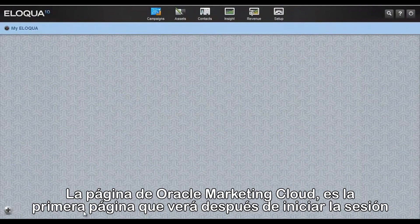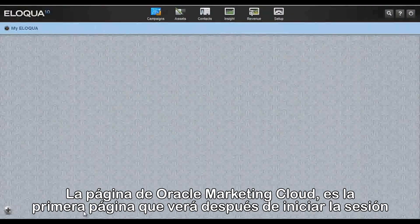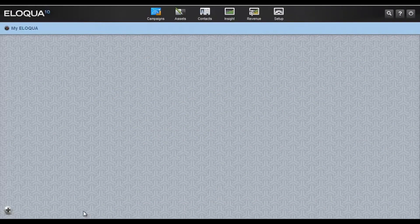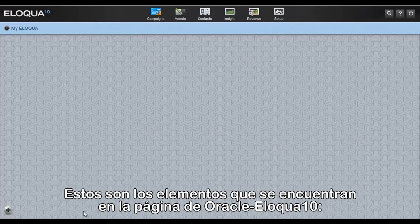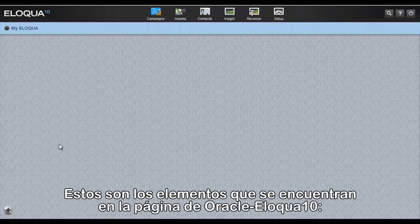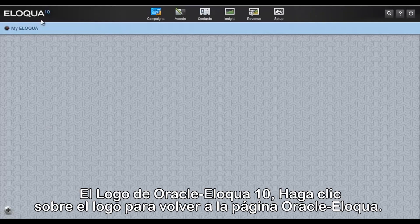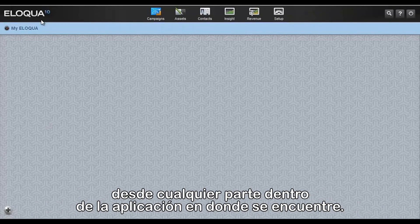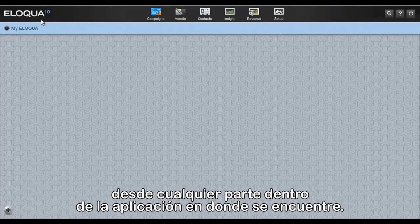The MyEliquid page is the first page you will see after logging into Eliquid 10. These are the elements found on the MyEliquid page. The Eliquid 10 logo — click on this logo to go back to the MyEliquid page from wherever you might be in the application.